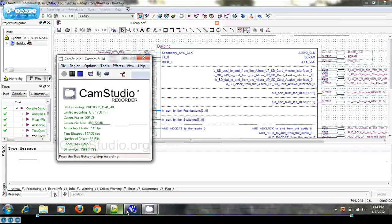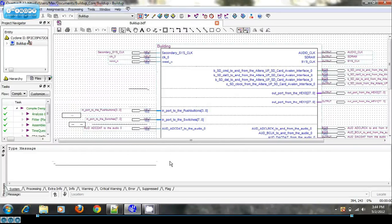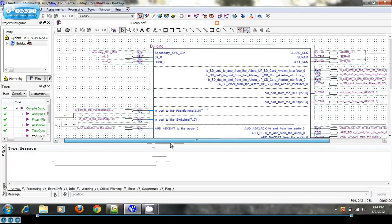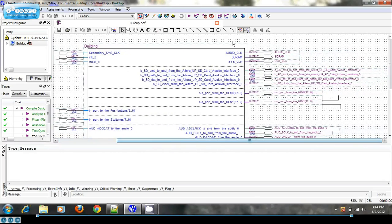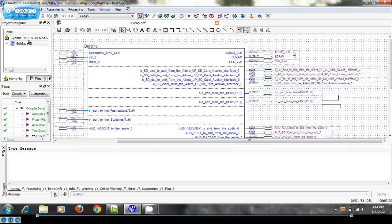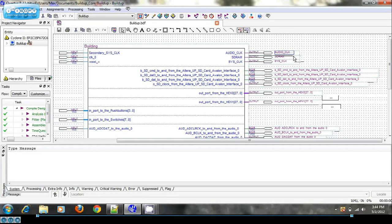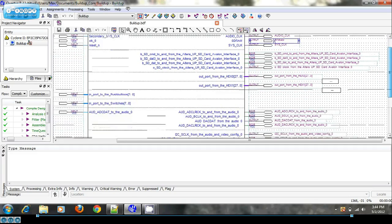And then down here in Quartus we have the compiled system. The interesting things to take a look at are this audio clock is exported to the audio codec, and this SD RAM clock is exported to the SD RAM card.